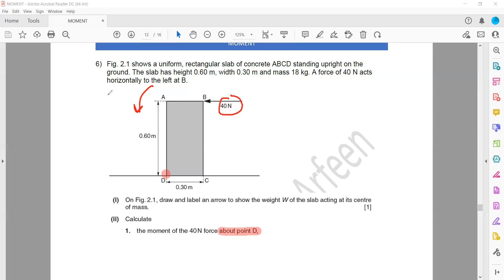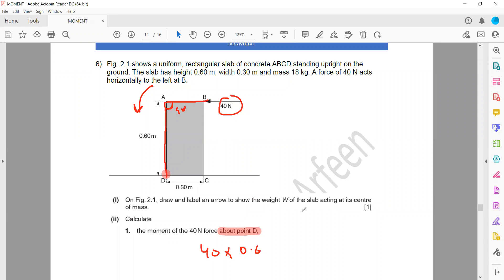To calculate the turning effect, that is force multiplied by perpendicular distance from the pivot. We have two distances: 0.3 and 0.6. The perpendicular distance is 0.6 because when you complete the angle it will be 90 degrees — we always take the distance perpendicular to the force. So force is 40 and distance is 0.6: 40 multiplied by 0.6 equals 24 Nm. The turning effect due to anticlockwise rotation is 24 Nm.